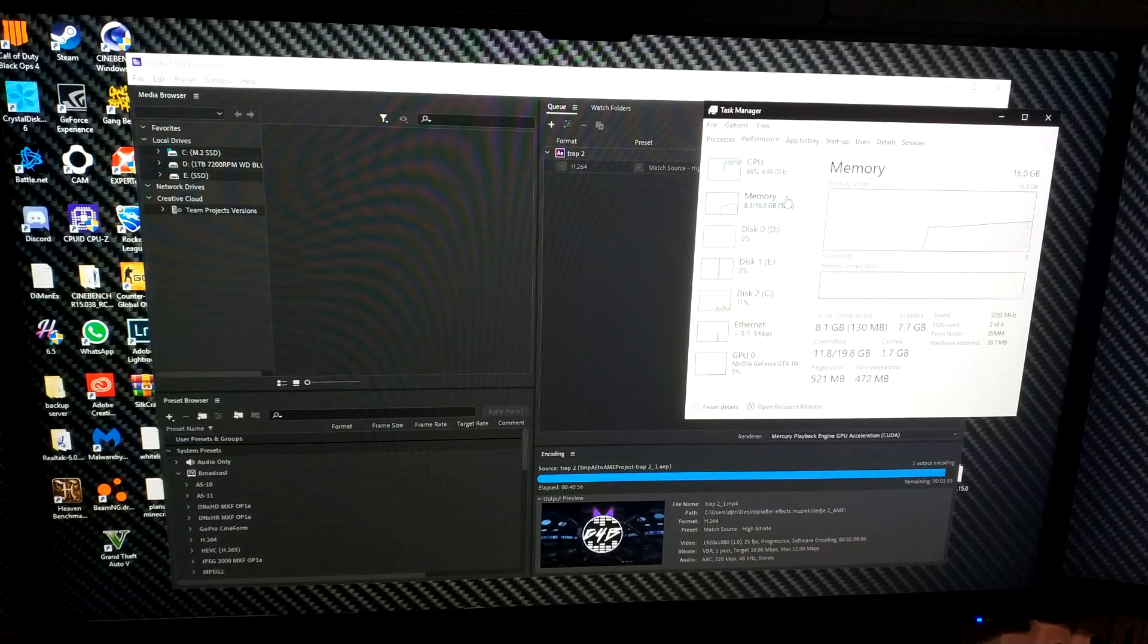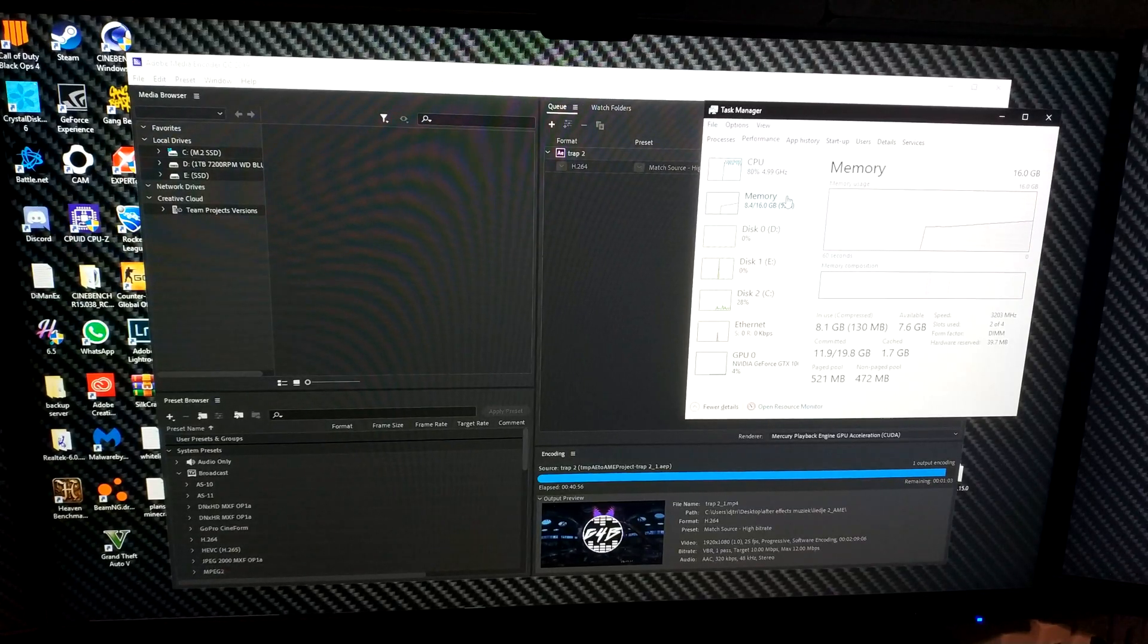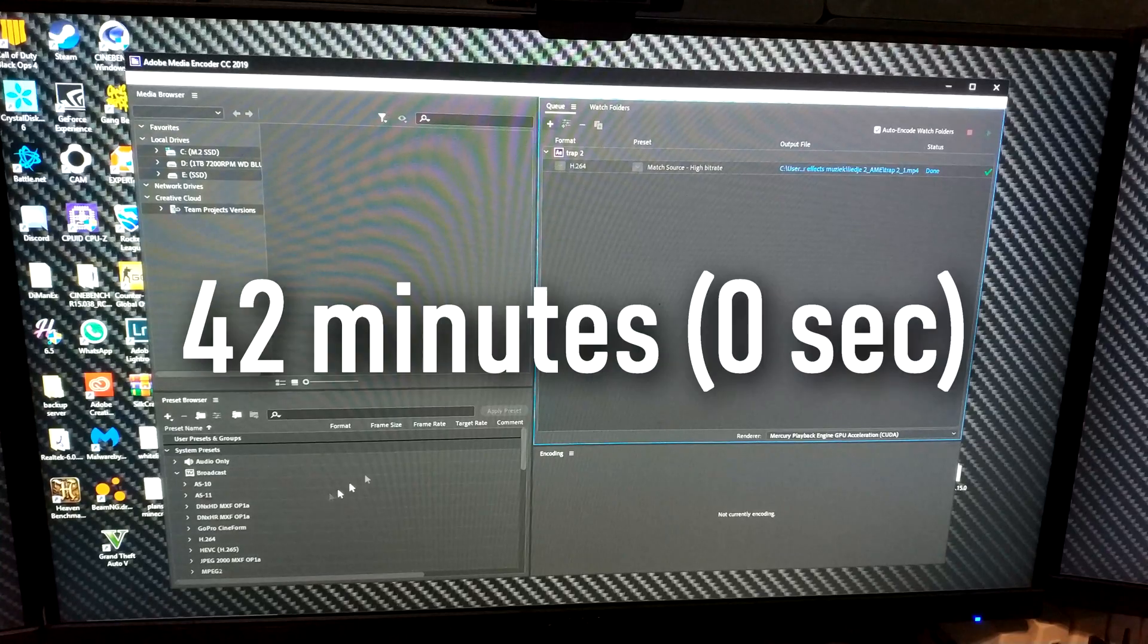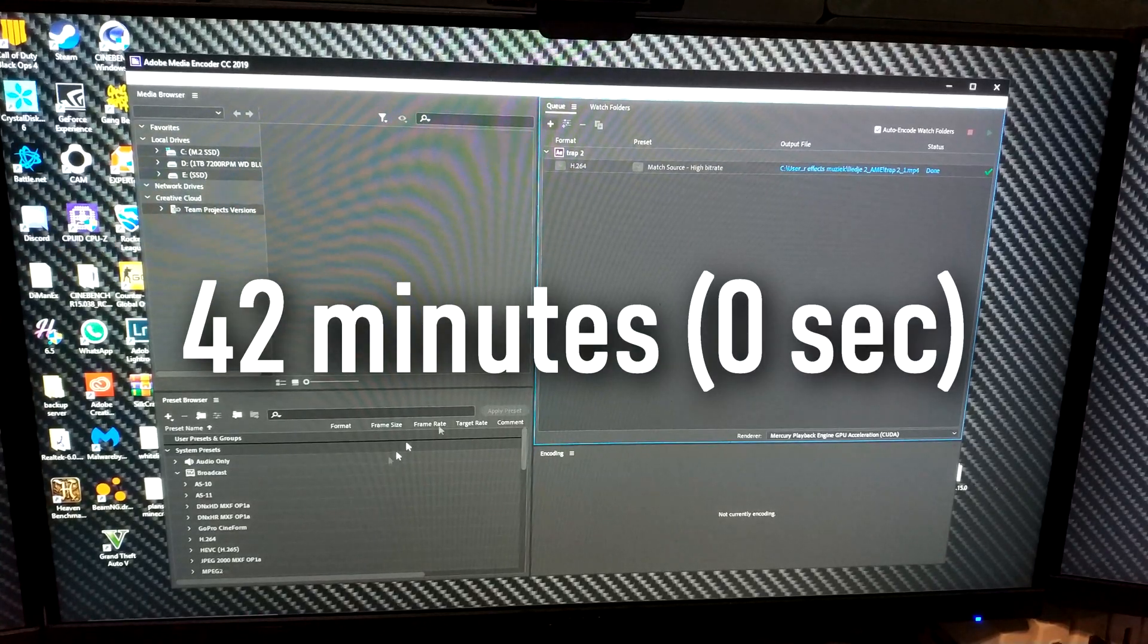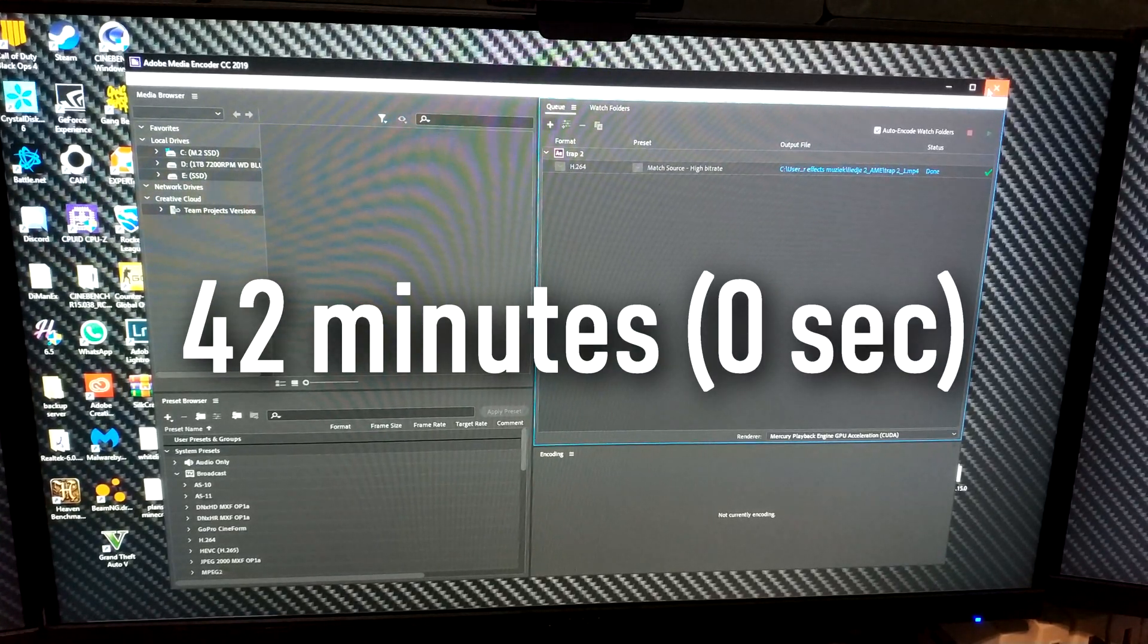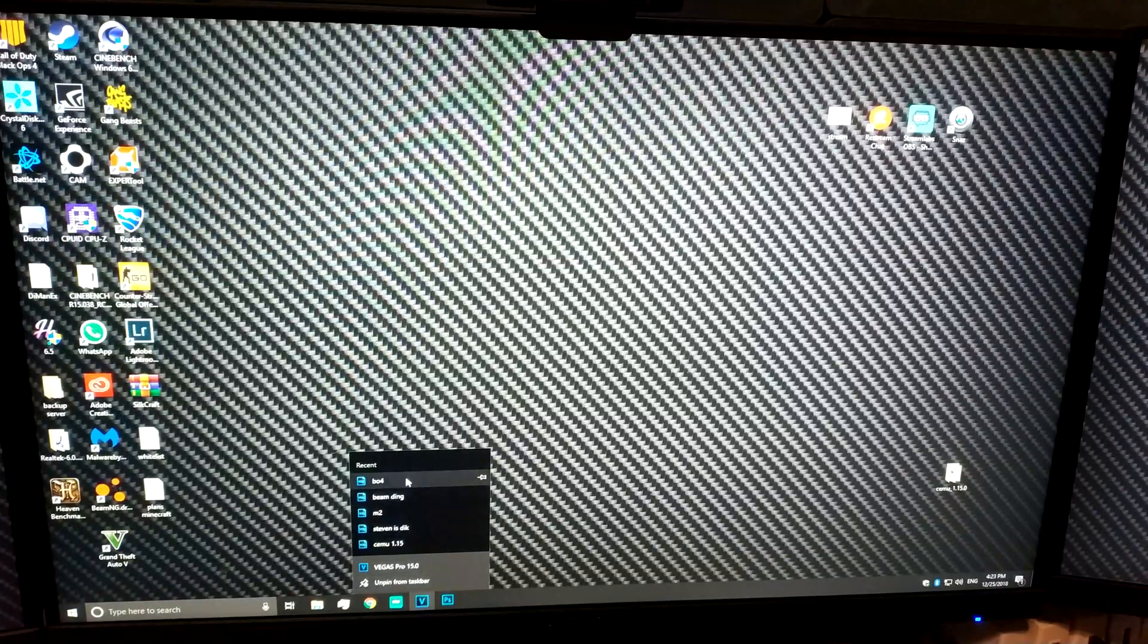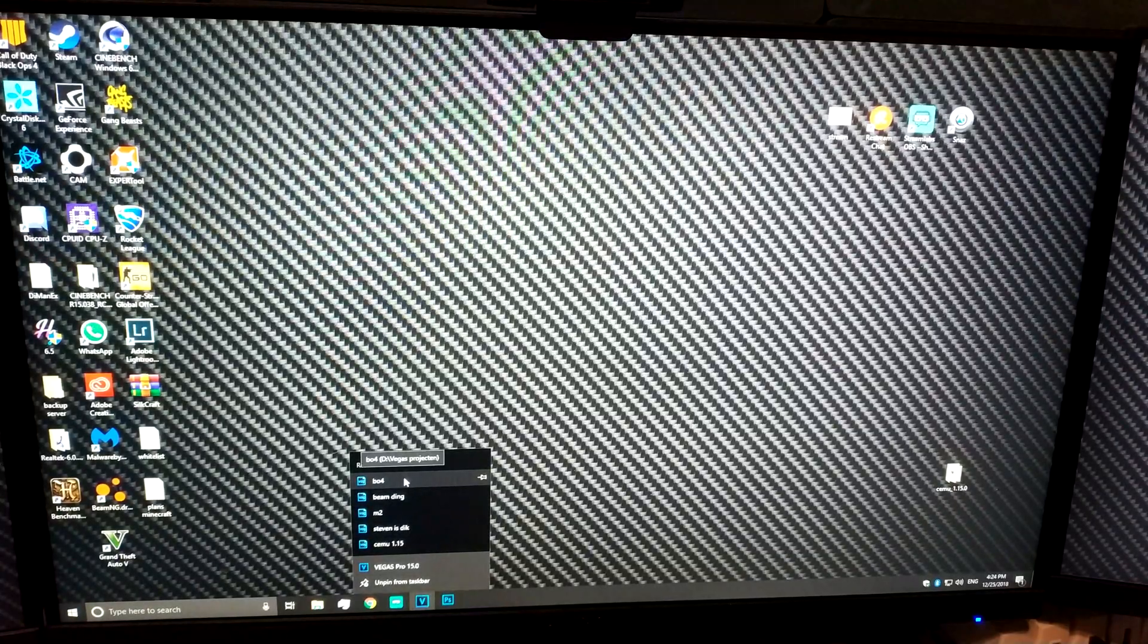So now it's using 8.4 around that. I don't know what time it took us but like 41 to 42 minutes. So now we're gonna do Sony Vegas.